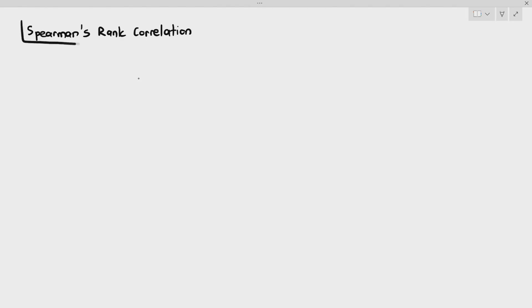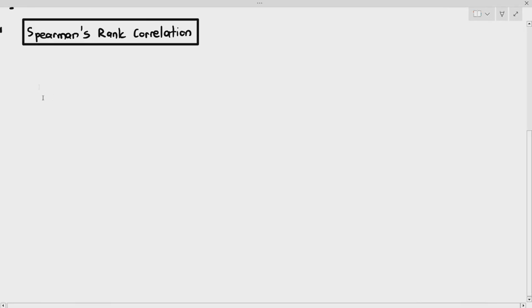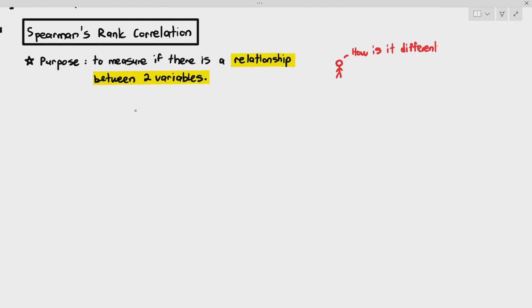We are going to be covering the final statistical test, which is also part of the correlation test. For this final statistical test, we are going to be looking at something known as Spearman's rank correlation. In the previous video, we talked about Pearson's linear correlation test. Both tests have the same purpose: to measure if there's a relationship between two variables. But how is Spearman's rank correlation different from Pearson's linear correlation test?